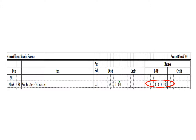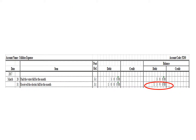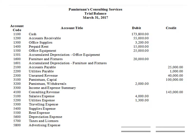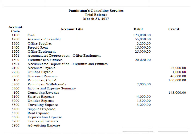Salaries expense has a debit balance of P4,000. We write the balance of salaries expense: P4,000 debit. As of March 31, utilities expense has a debit balance of P1,300. We write the corresponding balance of utilities expense in our trial balance: P1,300 debit. Traveling expense has a debit balance of P3,200. We write the balance of traveling expense: P3,200 debit.